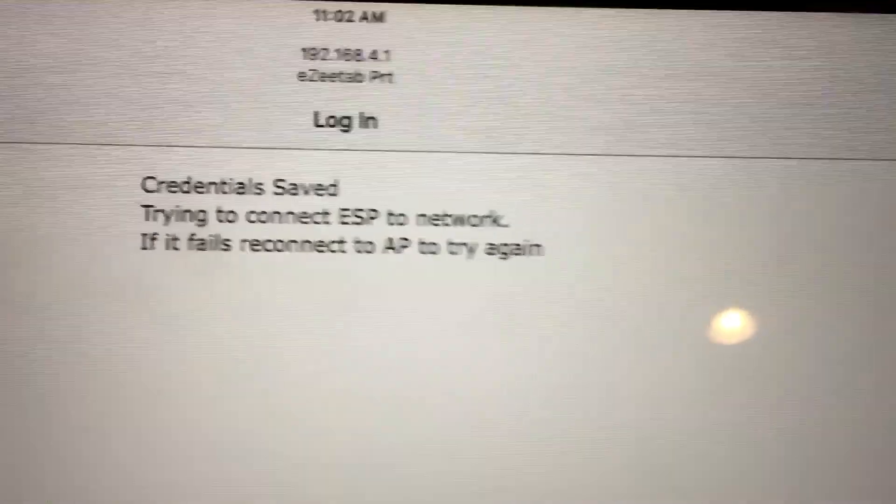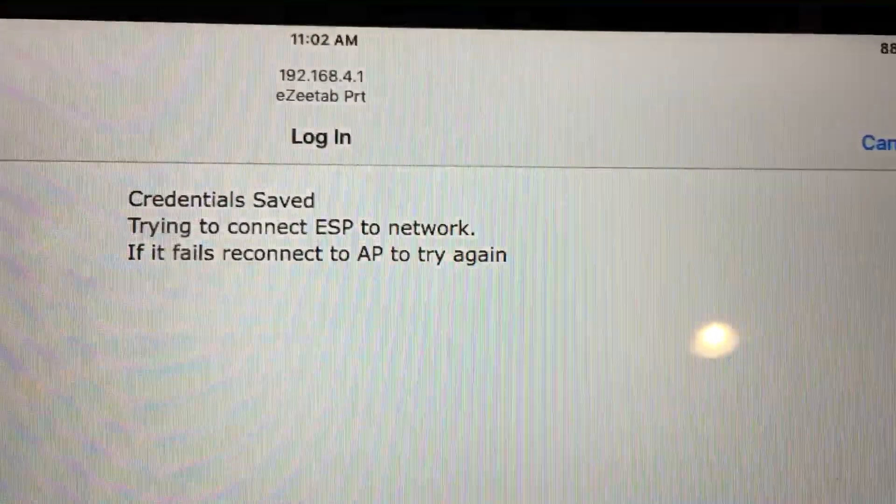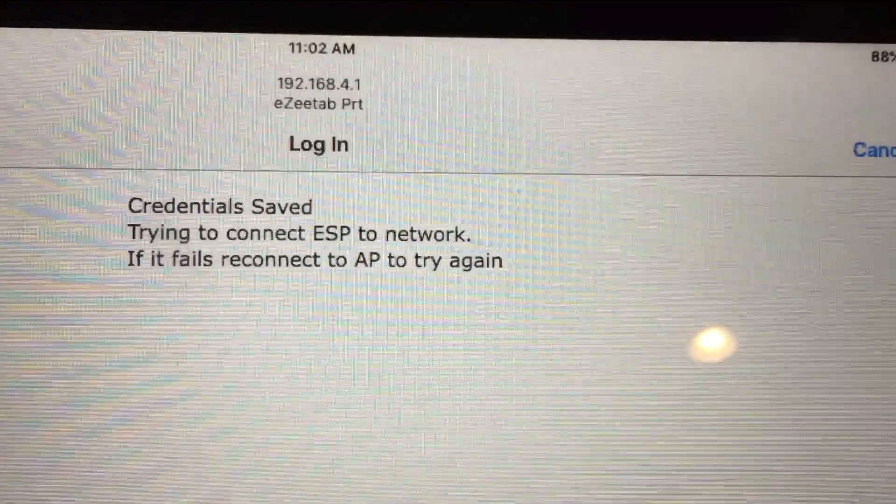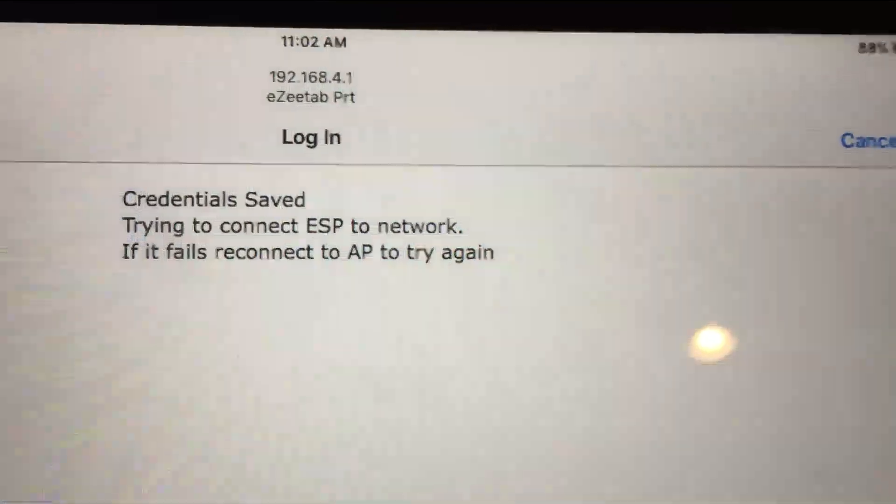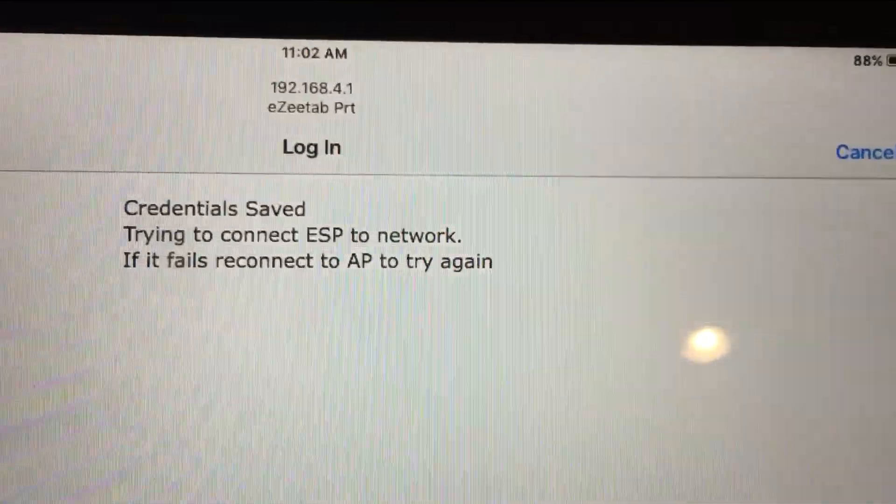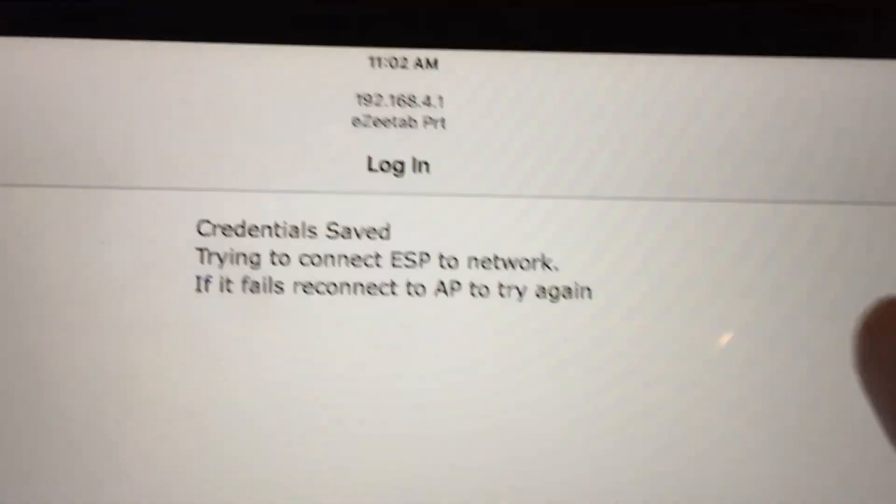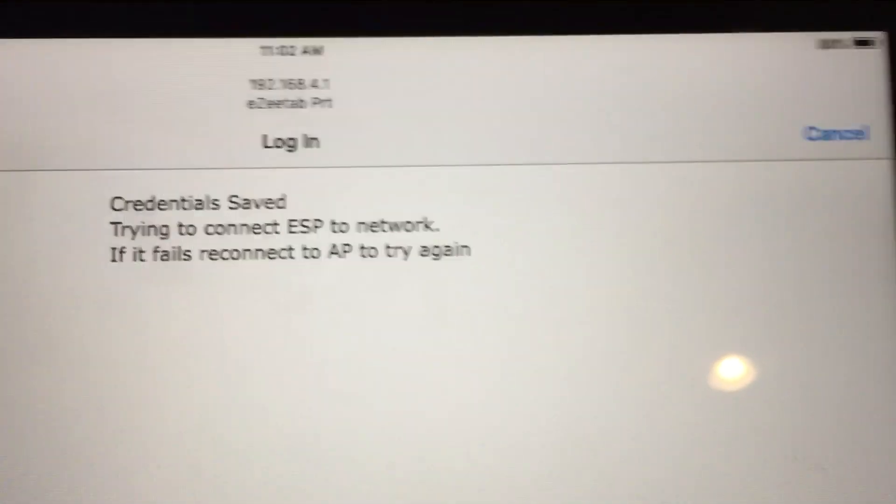We should now get a page just saying that the credentials have been saved and the EasyTab printer should restart. Let's just have a look at the EasyTab printer now.